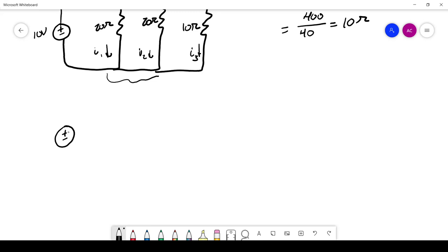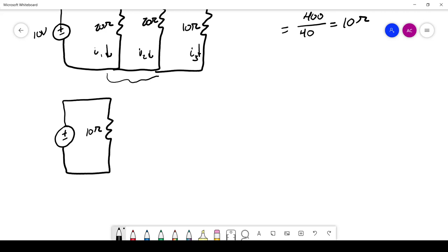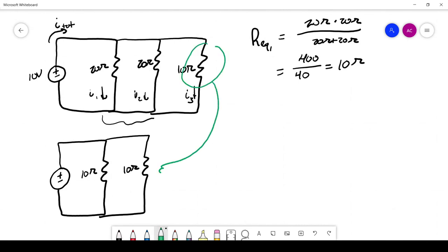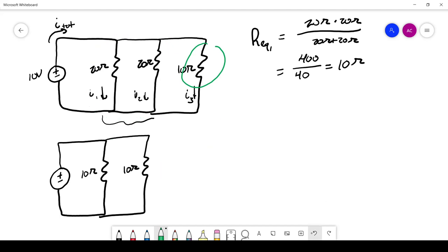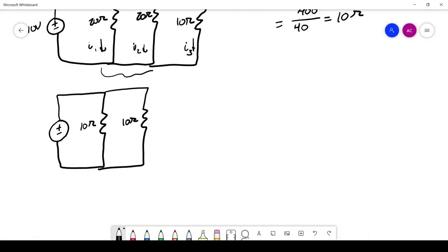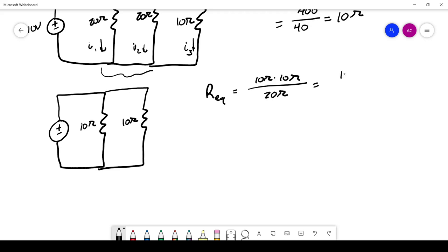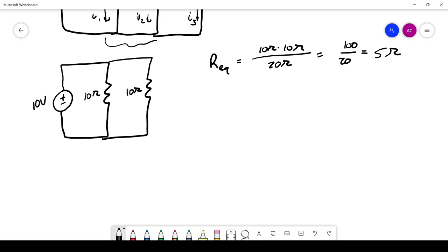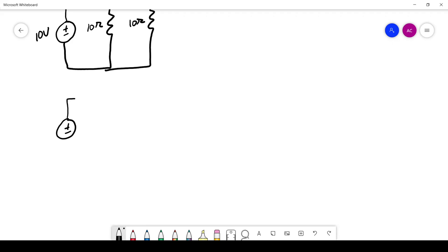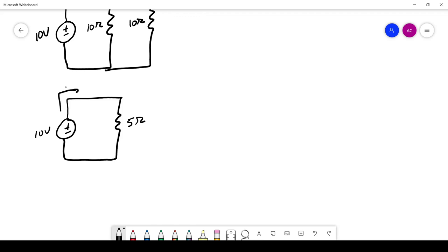So let's rewrite this circuit. That 20-ohm and 20-ohm resistor is now just 10 ohms, and that is in parallel with the other 10-ohm resistor. Now we have two resistors in parallel, so we can use that same formula. R equivalent equals 10 times 10 over 10 plus 10, which is 100 over 20, giving us 5 ohms. So the next step: the battery sees a 5-ohm resistance, and a 10-volt battery seeing 5 ohms is going to give off 2 amps.